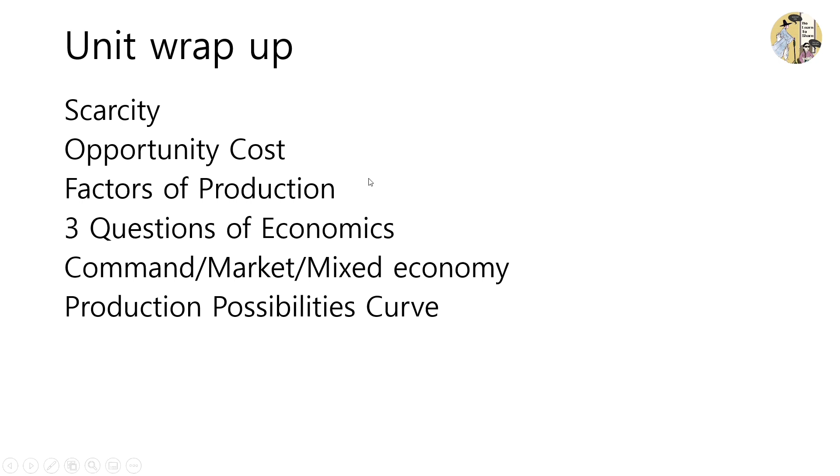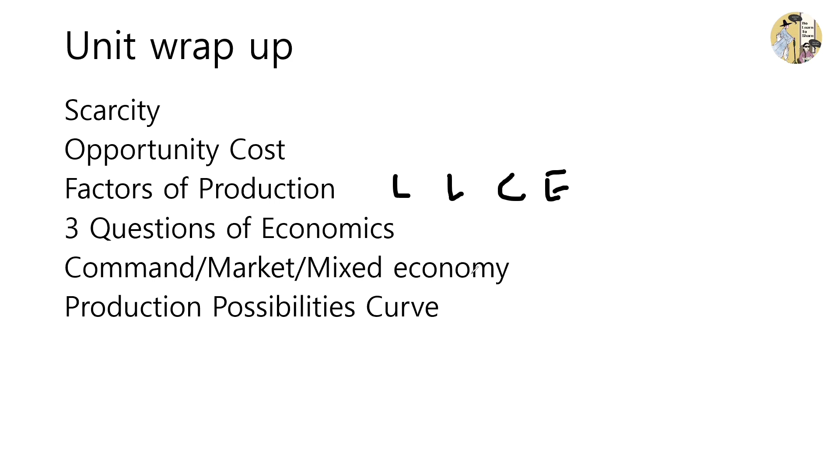There are also four factors of production: land, labor, capital, and entrepreneurship. And there are also three questions of economics that every economy has to answer.